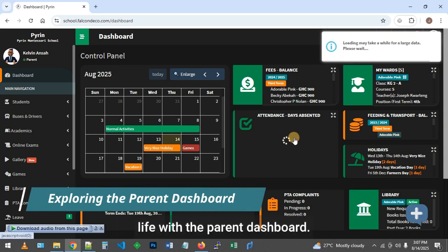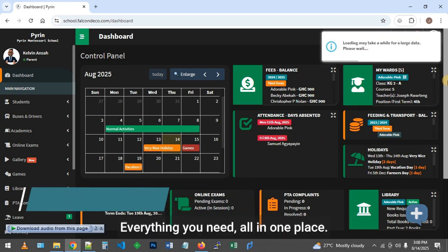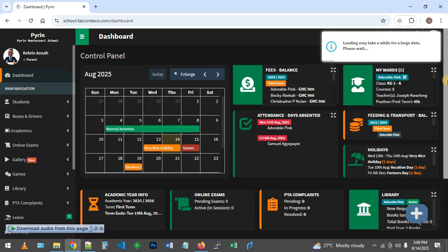Stay connected to your child's school life with the parent dashboard. Everything you need, all in one place.